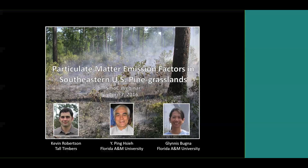I appreciate everybody attending this webinar. I should say that this research is a collaborative effort between myself, Dr. Yuuk-Ping Shea at Florida A&M University, and his postdoc Dr. Glynis Bugna. They have more of the background in atmospheric and environmental chemistry, while my background is more in ecology, fire ecology specifically.